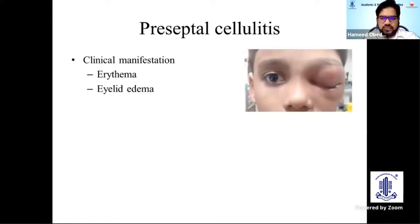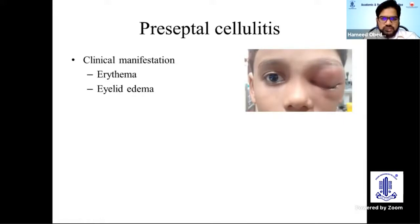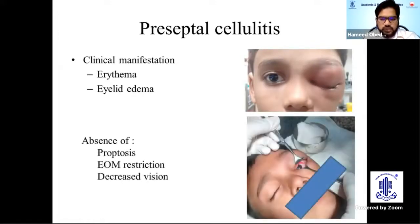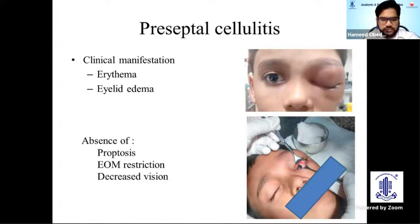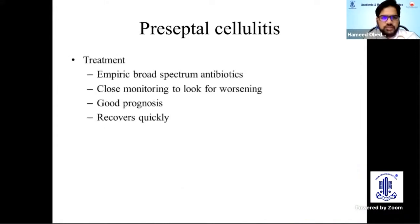Clinically, it presents as eyelid edema and erythema. Very importantly, it can mimic orbital cellulitis. In such cases, you need to pull the eyelids apart using a Desmarres retractor if you're unable to manually open the eyelid, and look for the status of the globe. There will be absence of proptosis, extraocular muscle restriction, and decreased vision. Treatment is simple — broad-spectrum oral antibiotics on an OPD basis. Close monitoring is very important as it can worsen and progress to orbital cellulitis. It has a good prognosis and recovers quickly.